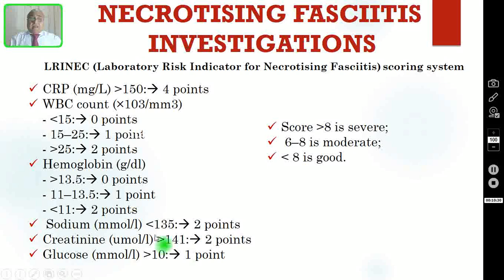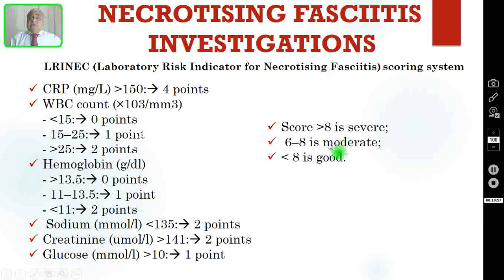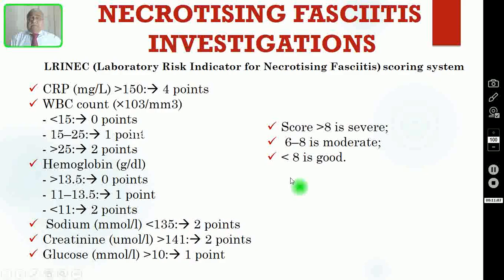Creatinine — if more than 145: 2 points. Glucose — if less than 10 mmol: 1 point. After calculating all these parameters, if the total score is more than 8, the necrotizing fasciitis is severe and the prognosis is bad. If the score is 6 to 8, it is a moderate infection. If the score is less than 6, it is a mild infection and the prognosis is very good.